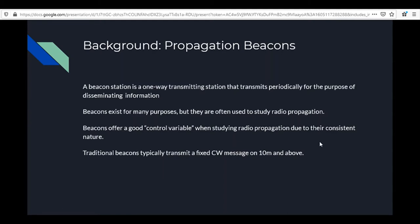Traditional beacons typically transmit a fixed CW message on 10 meters and above. They usually had some sort of looped CW message with a call sign and maybe a little information about their location, just repeating that information on CW. You would determine if there was a band opening based on whether you could hear it and how strong the signal was.